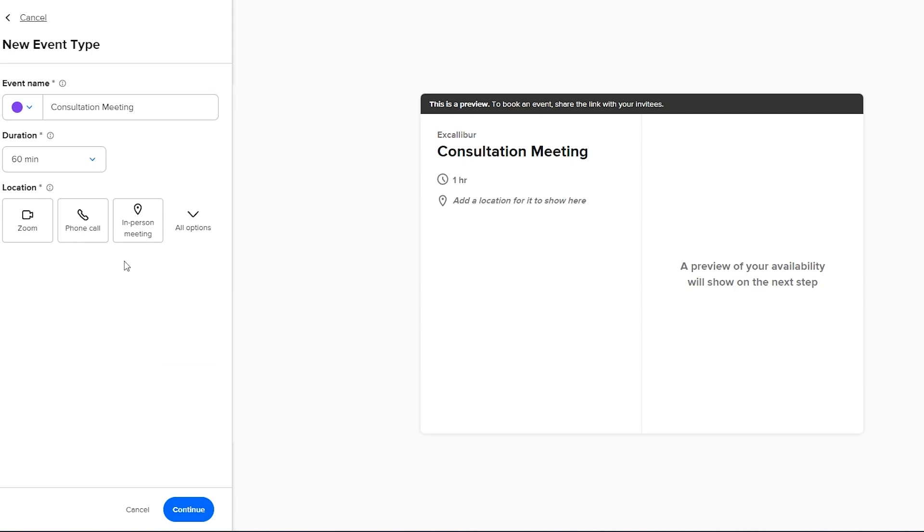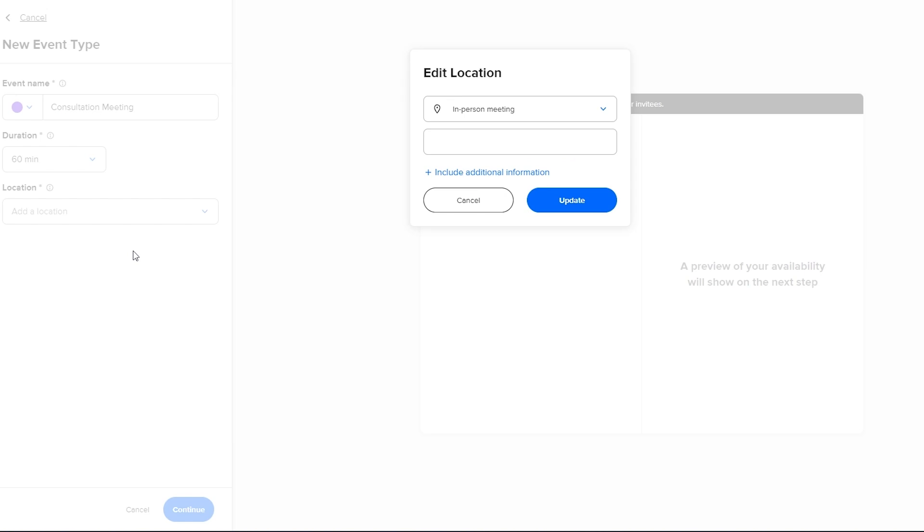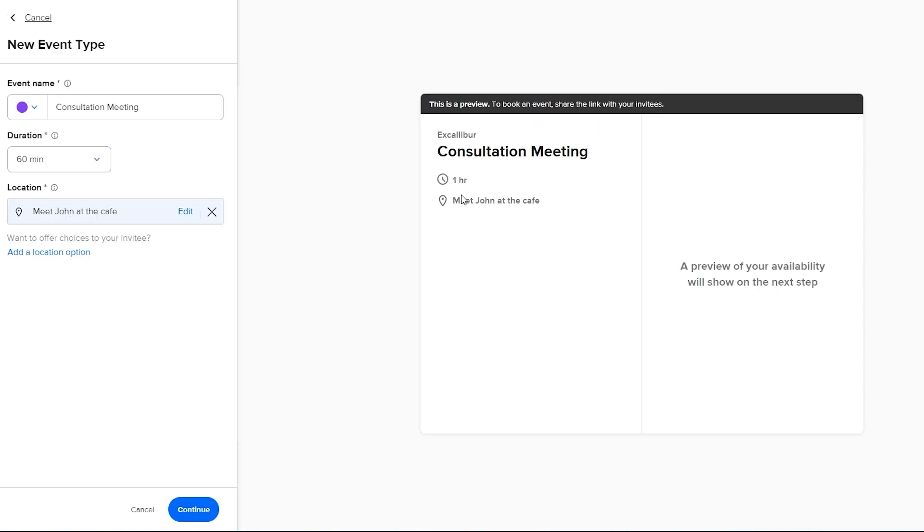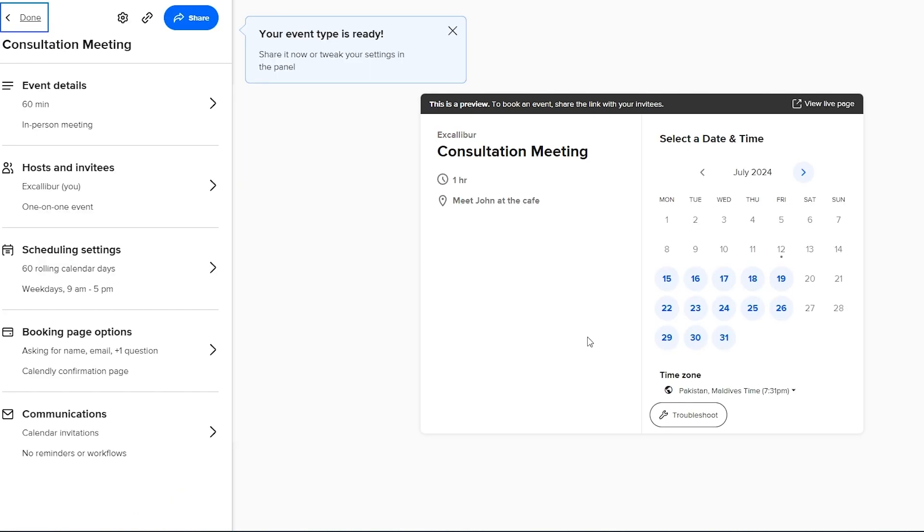So let's say it is an in-person meeting and for in-person meeting you have to add the address. So let's say it's you can add like an address, meet John at the cafe, and just simply click on update. Now you have the location and the address as well and then you can just simply click on continue and now you have an event.